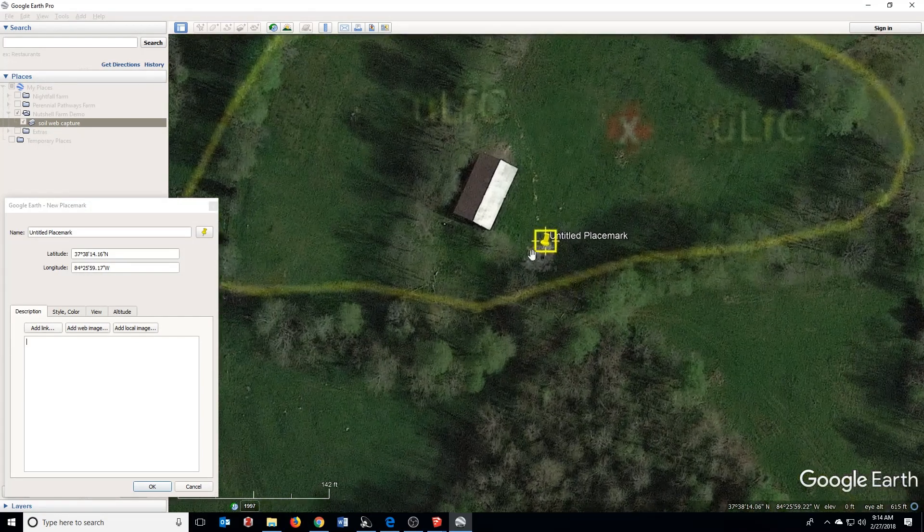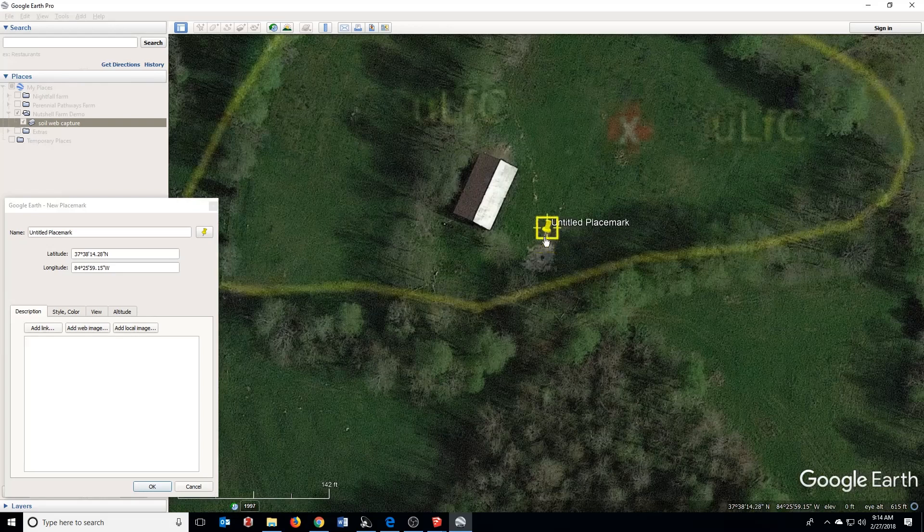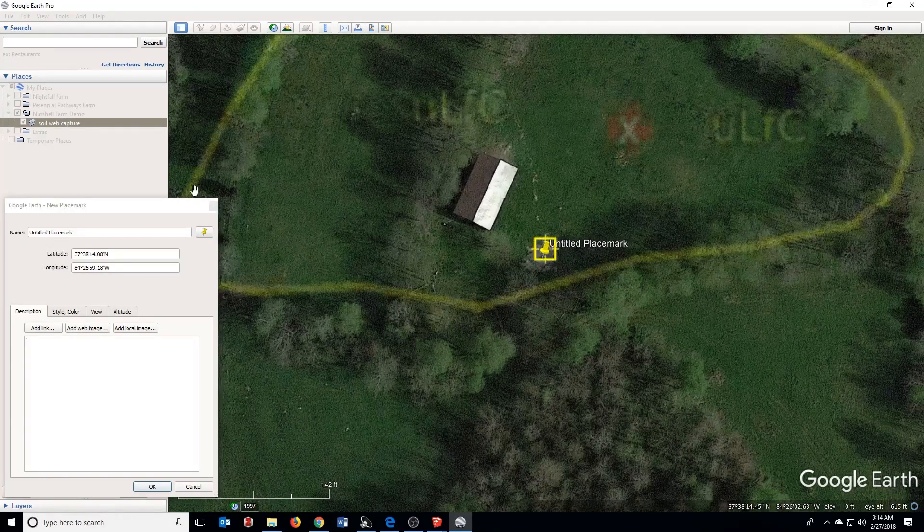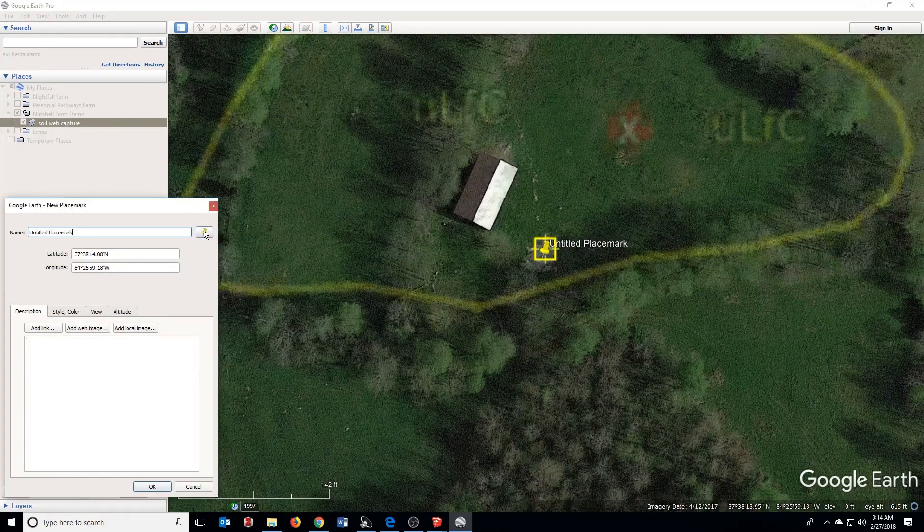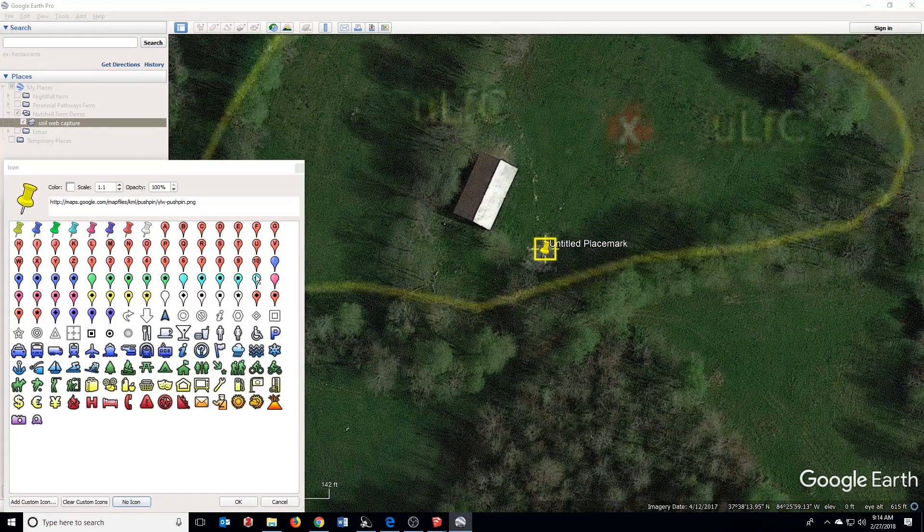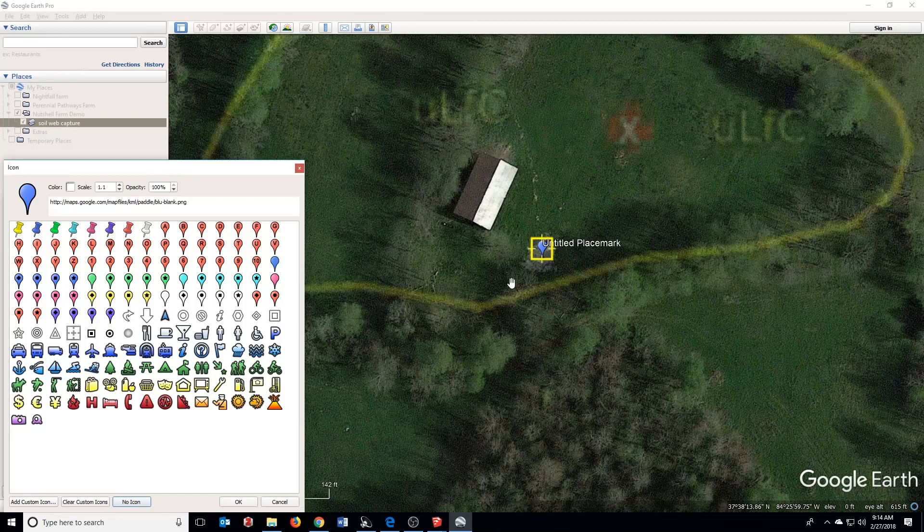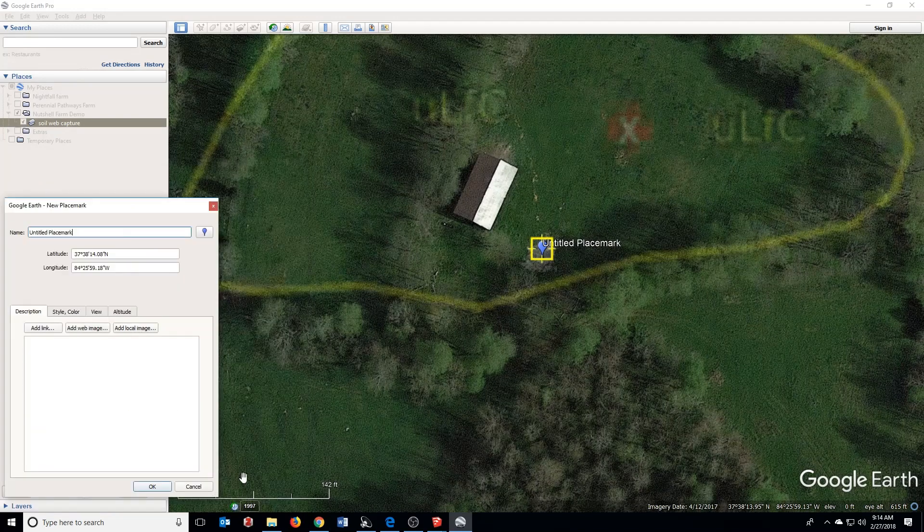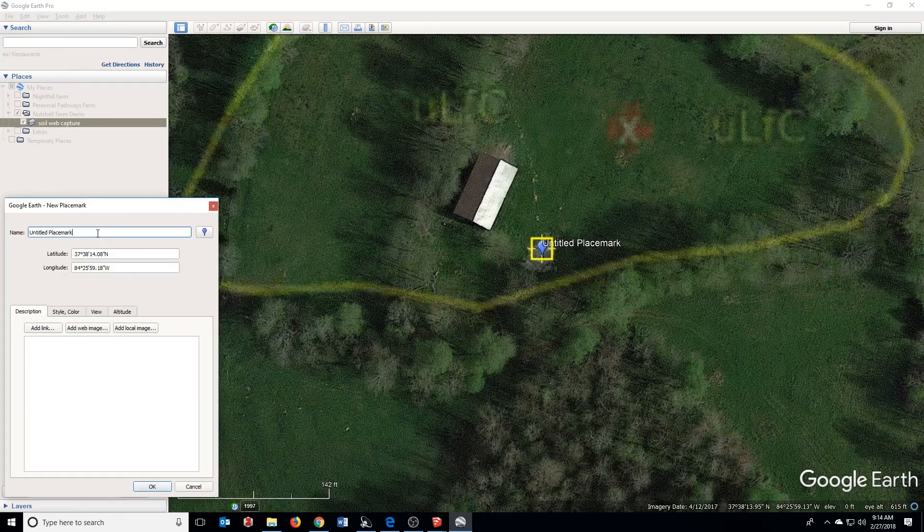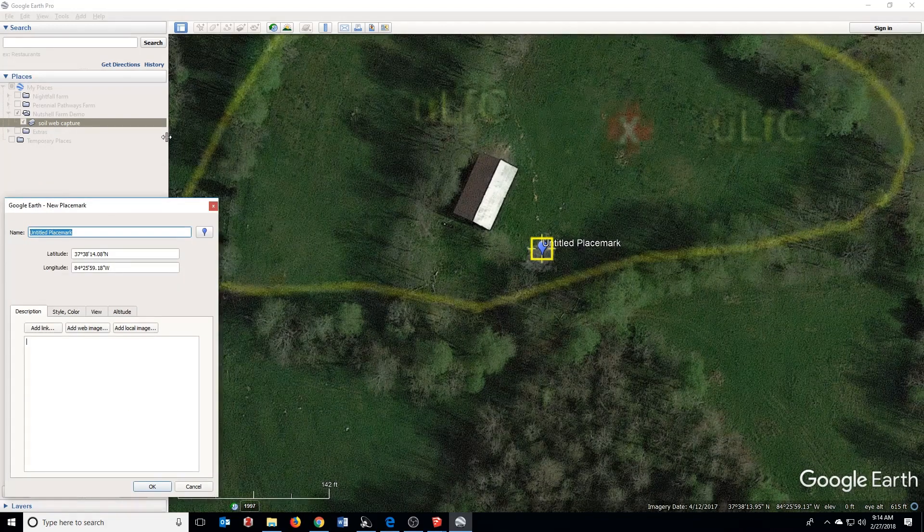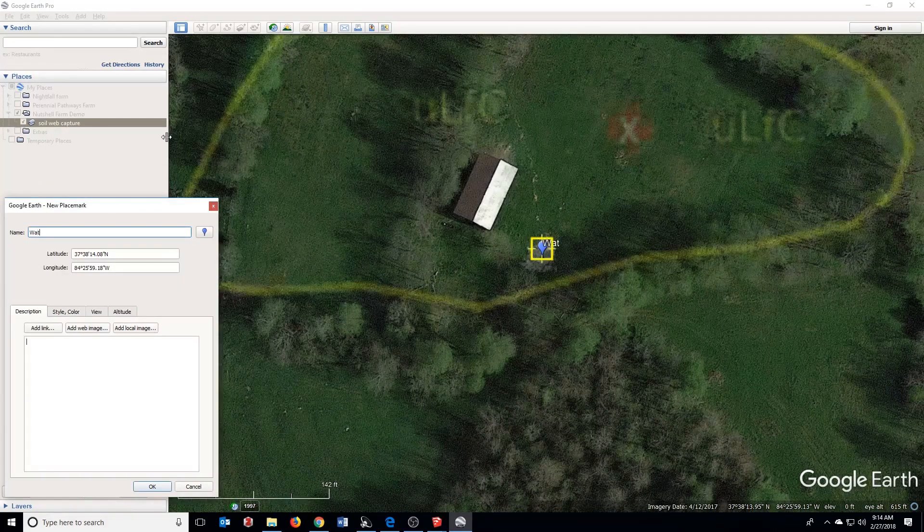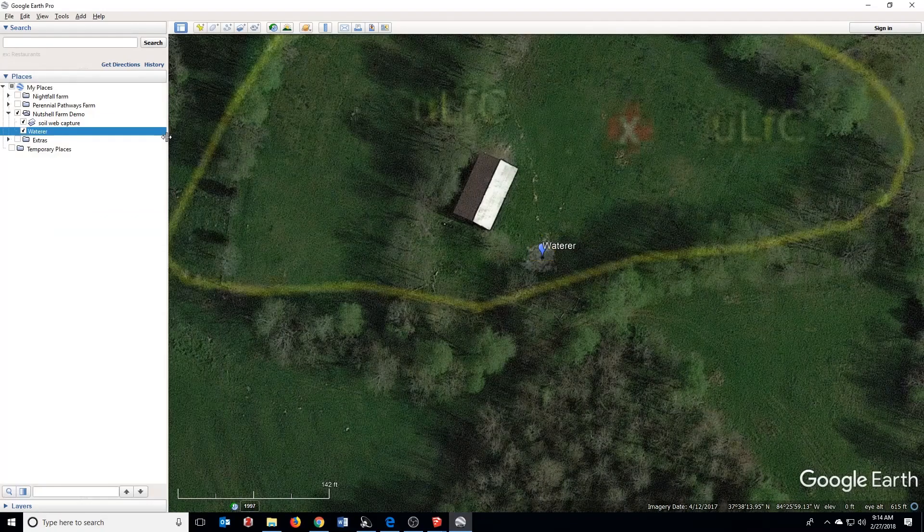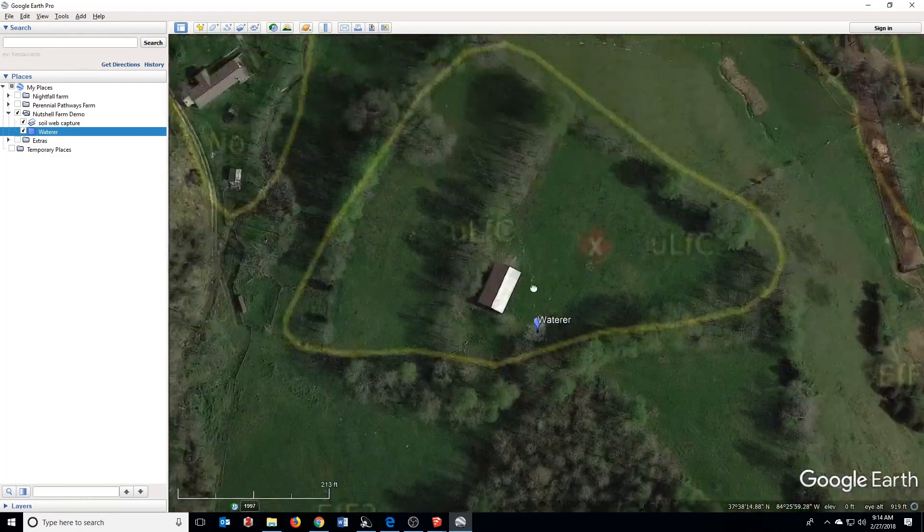For my purposes, I actually want to mark this. This is a waterer here, so I'm going to mark that. You can use something else if you want to mark another thing. Click OK. I'm going to rename this as Waterer. Hit Enter. OK, great.